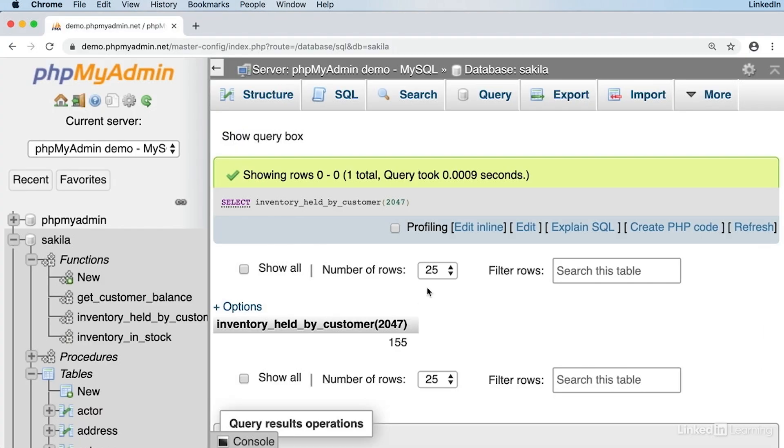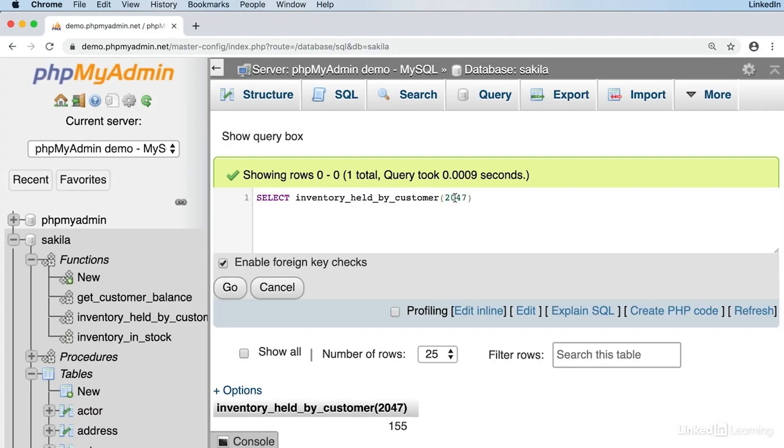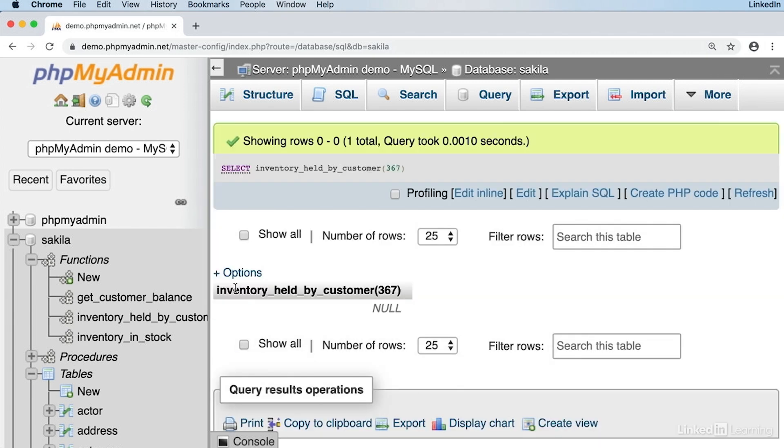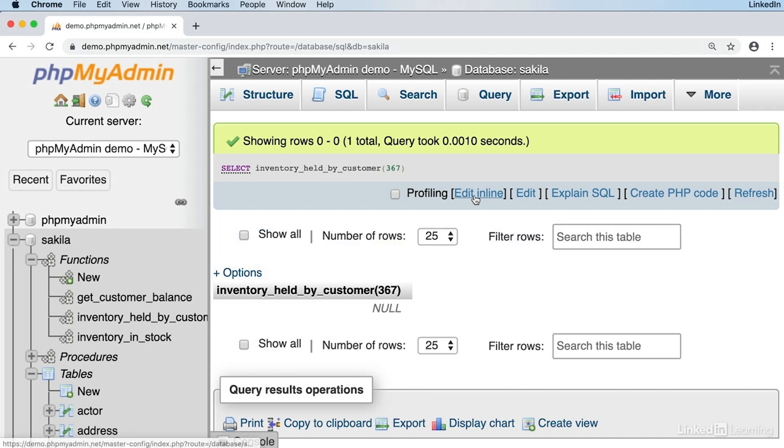What if we tried a different number? Here's one I prepared earlier. I'm going to try 367. You can see we returned a null. Now that could be a couple of different things. It may be that no customer has ever hired DVD 367 or it may be that no customer has it currently on loan.